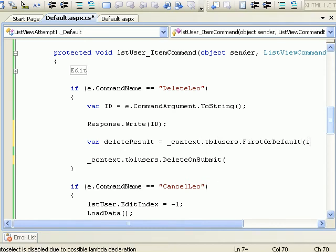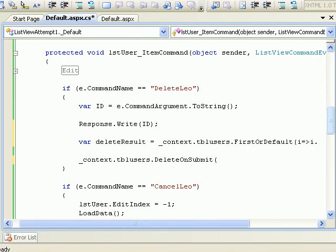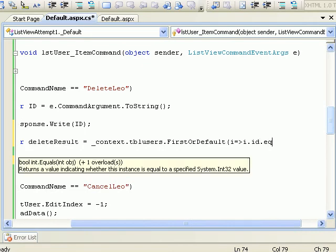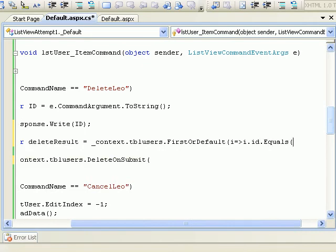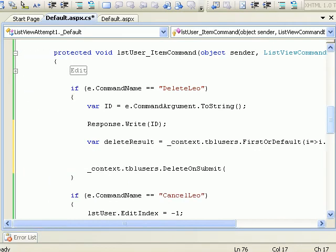Then what we have to do is context.tblUsers.FirstOrDefault. So what we'll do is we'll go to the database, we'll get the record and we'll get the object itself where ID equals ID.